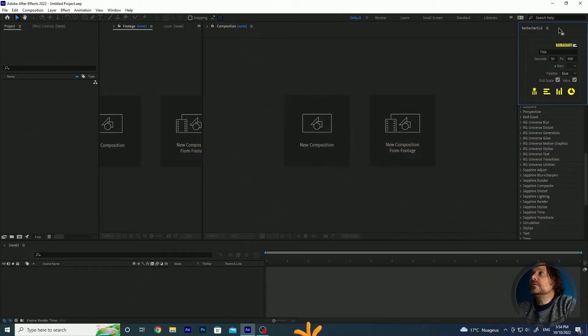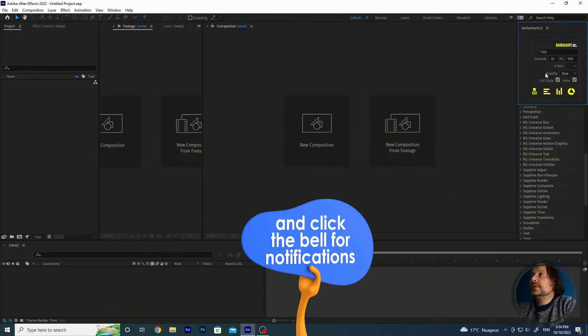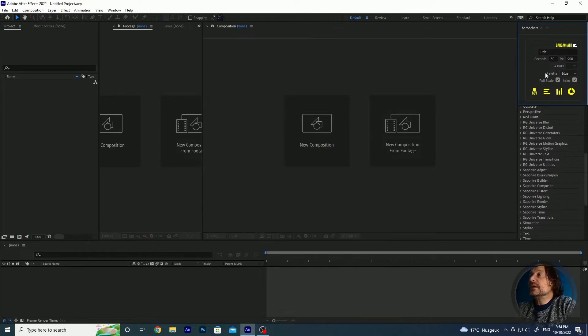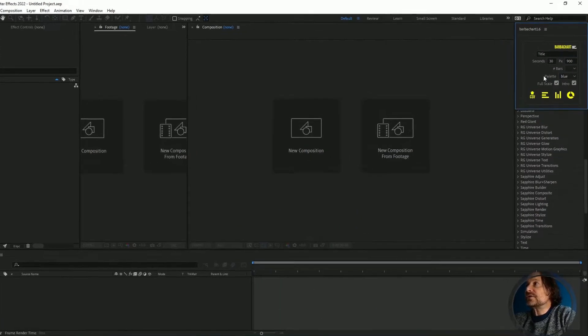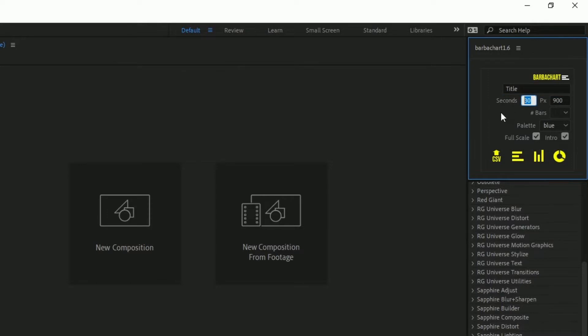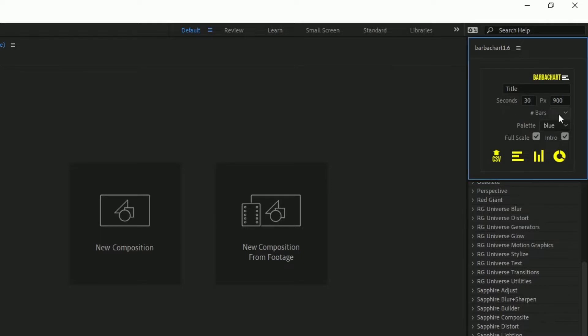Let me go through the UI interface because I've added some new features. The title is always the title, it doesn't change. Seconds is the duration of the composition that will be created. This is the width of the composition. The bars are pre-filled once you import your CSV file with the data. So let's import the CSV file now.